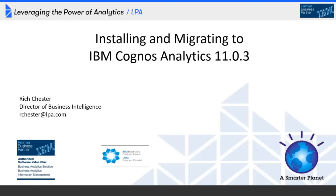Throughout the webinar, as questions occur to you, please enter them through the chat feature in the WebEx. At the end of the webinar, time permitting, I'll answer as many of those questions as I can. Any questions that I don't get to during the webinar I will answer via email directly after. So I look forward to your questions — please submit them as we go.